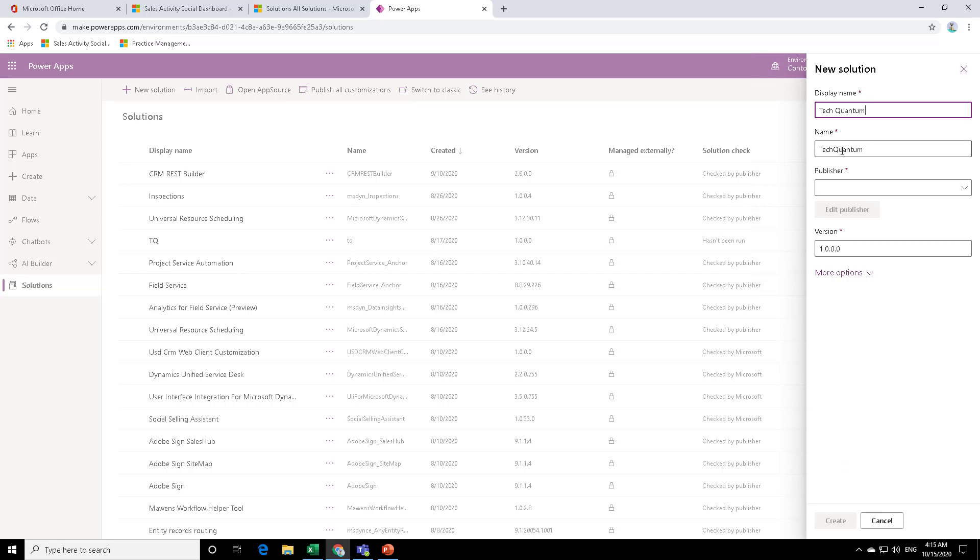If you want, you can also change the schema name as well. The schema name is the name how the system recognizes the record. For each solution, you need a publisher. Now publisher is the company profile.